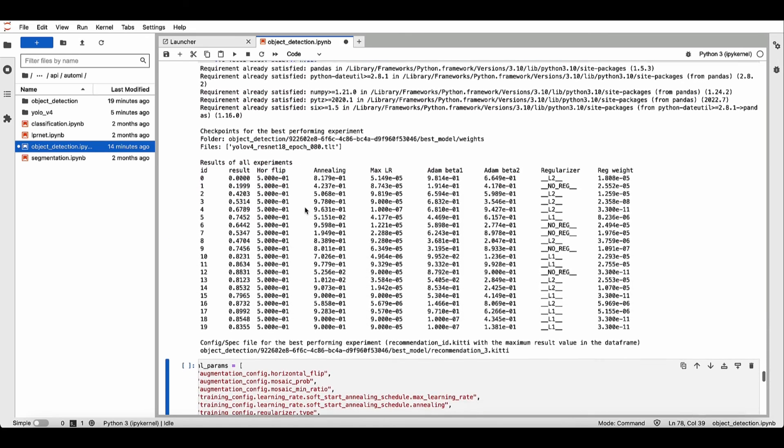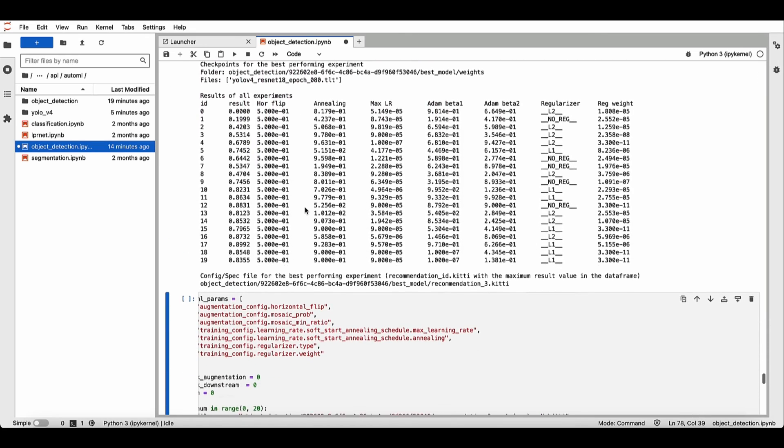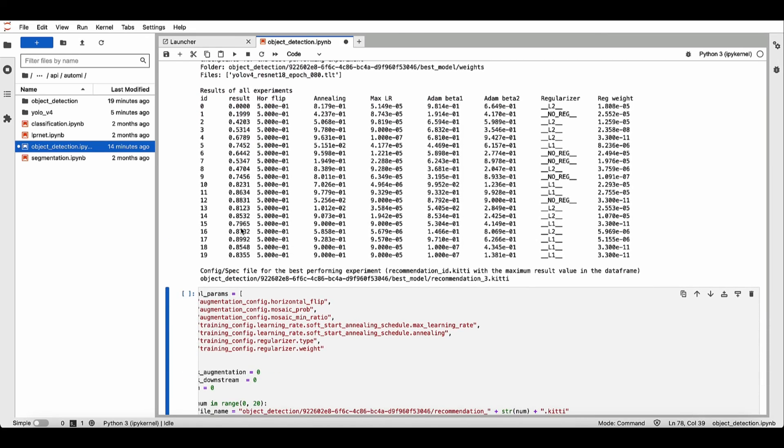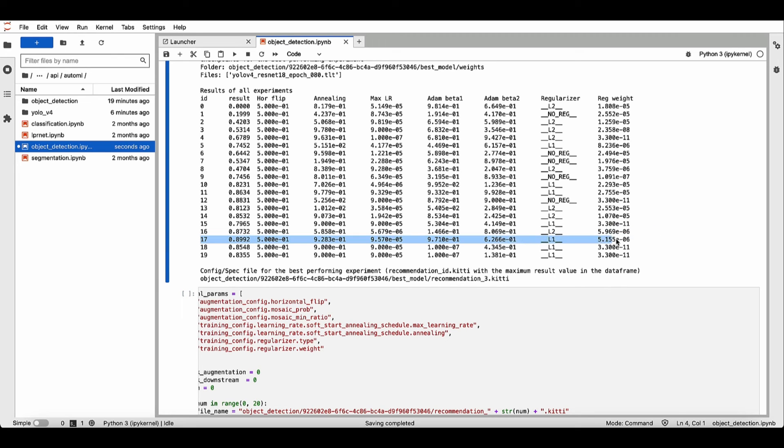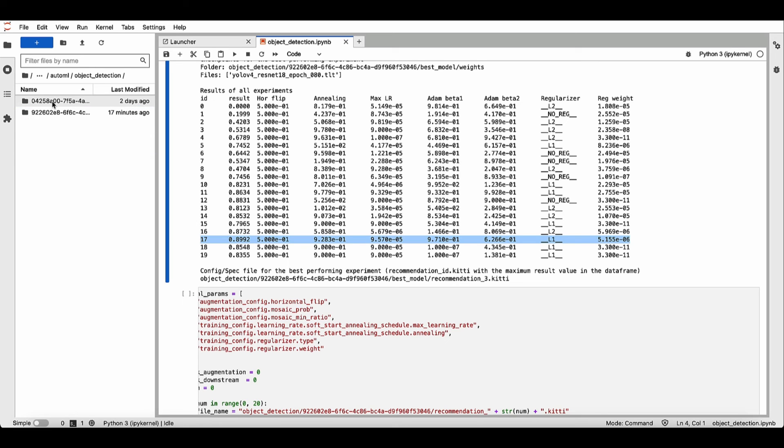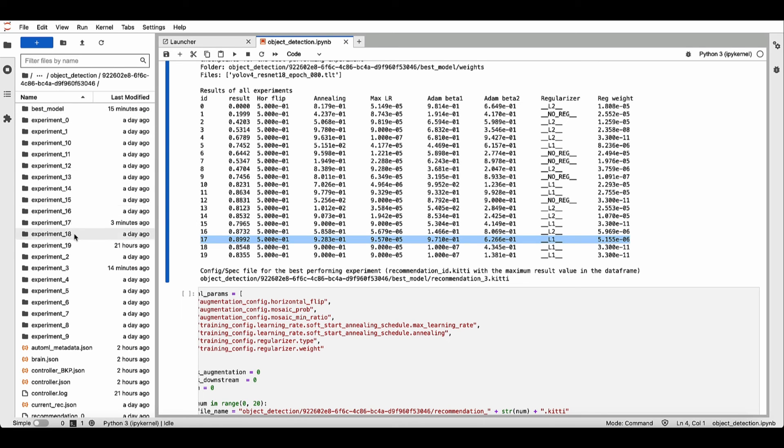This table shows the accuracy results for all 20 runs, along with the hyperparameter values for each of the runs. Our best model was run number 17. You can view this run in more details by going to the experiment directory.